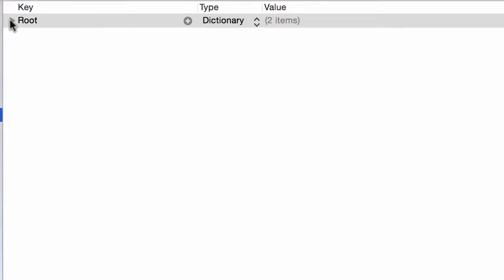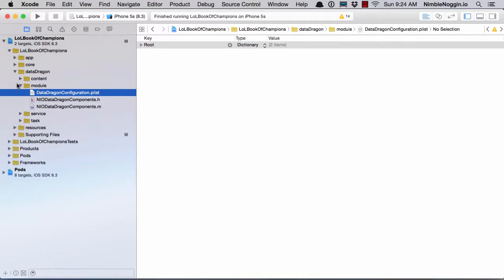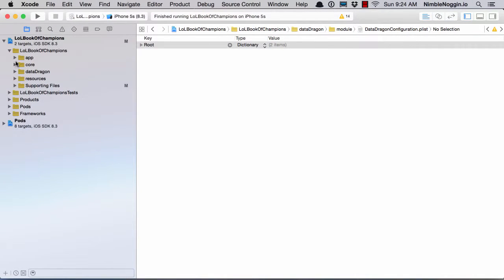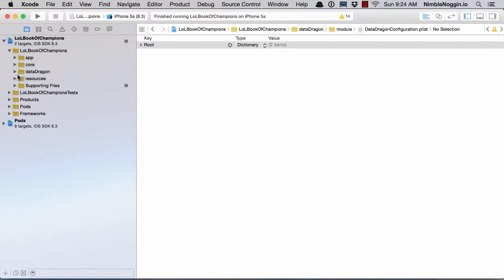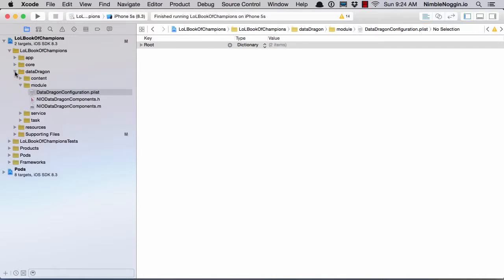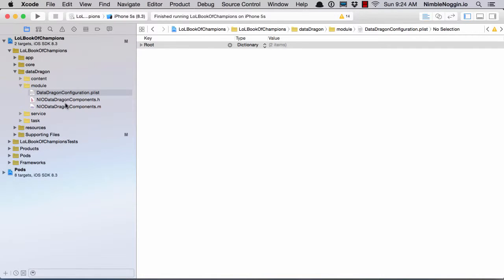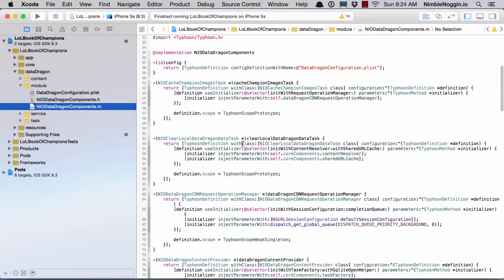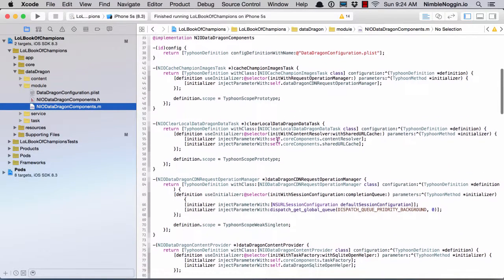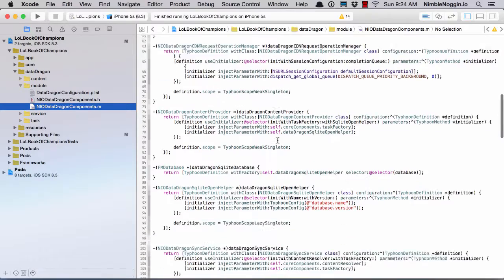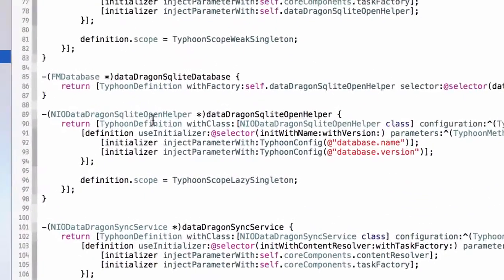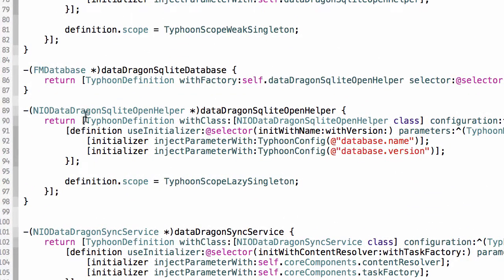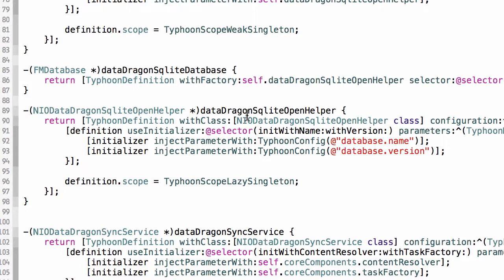So let's see how I use that in my application assemblies. If we look, the perfect example probably is in DataDragon in the assembly. So here's an example right here. I have a DataDragon SQLite open helper, and this is a class in DataDragon that I use to open and create my database. So if it doesn't exist, it creates it, all the tables, all the columns, etc., and it uses the version to determine whether or not it needs to upgrade or downgrade the database.